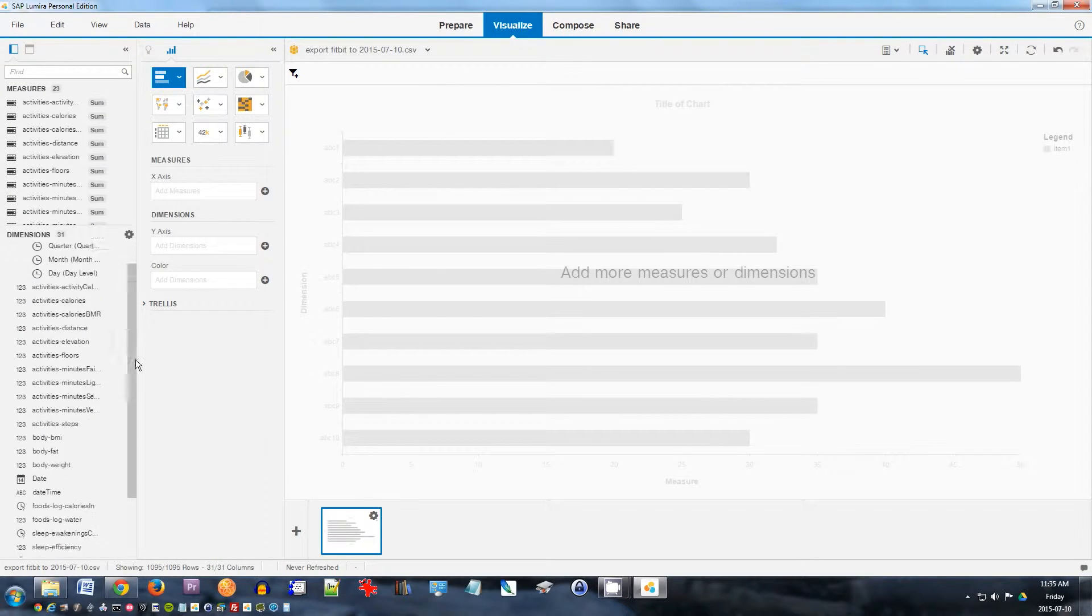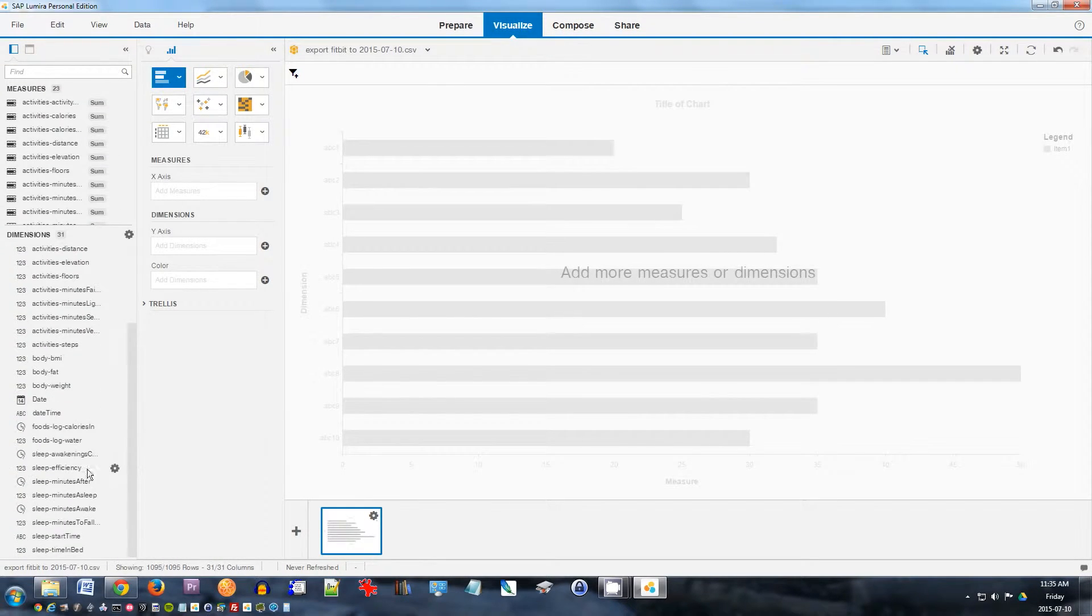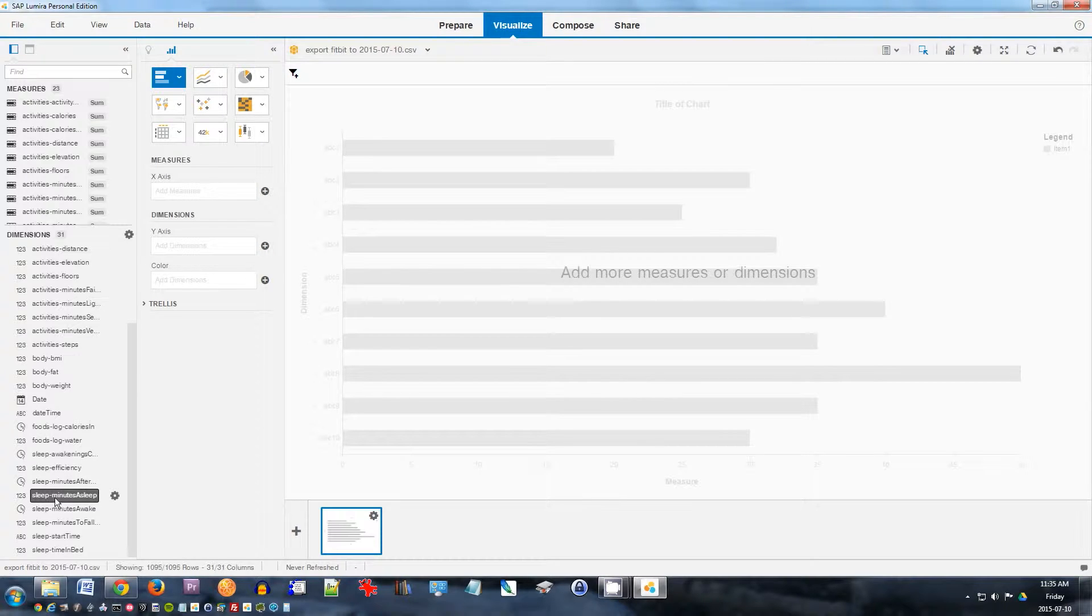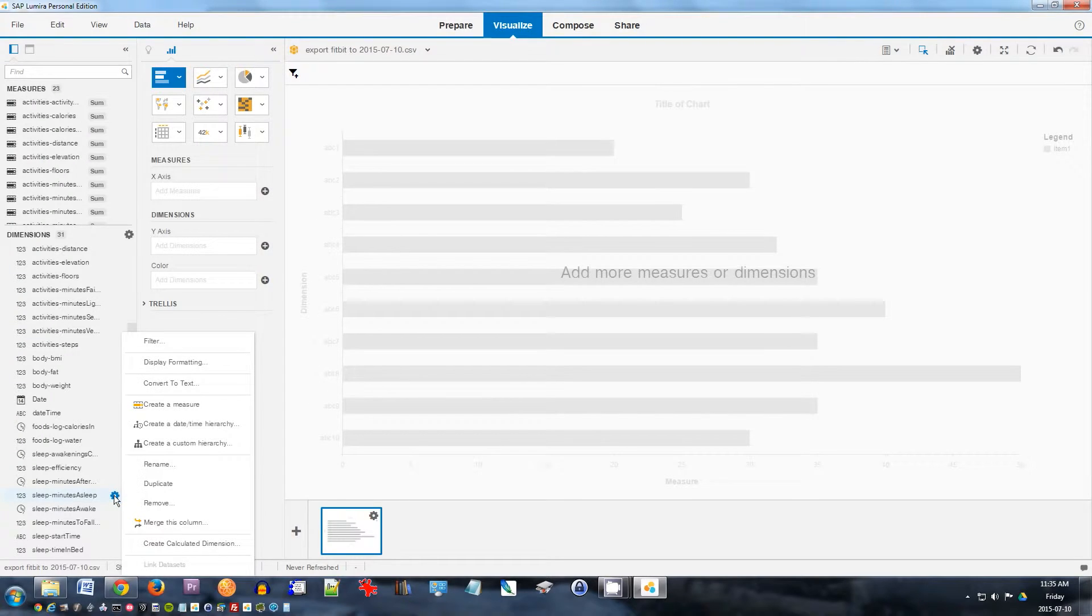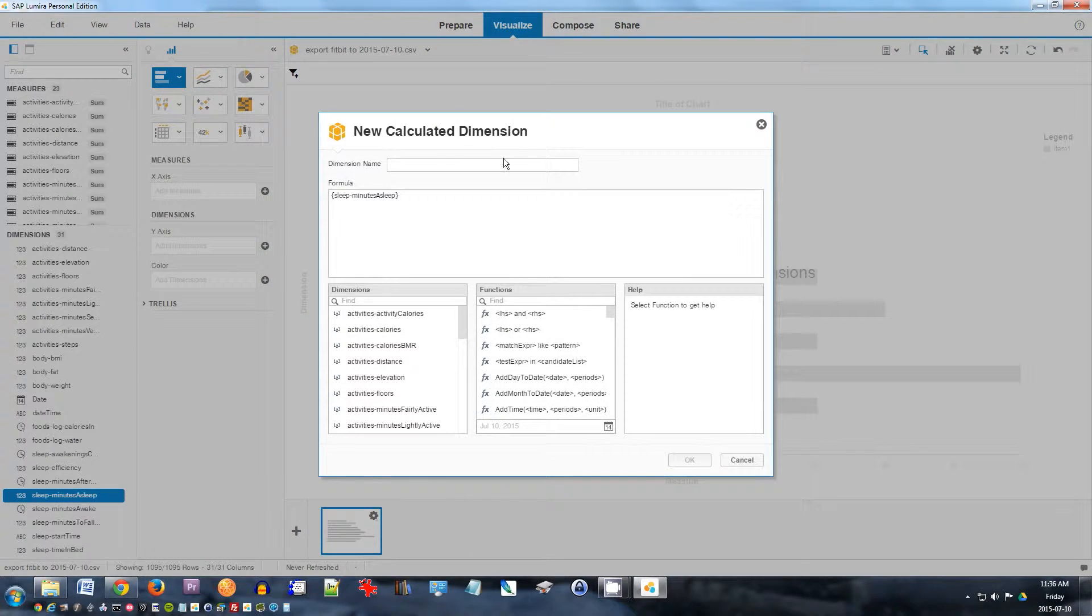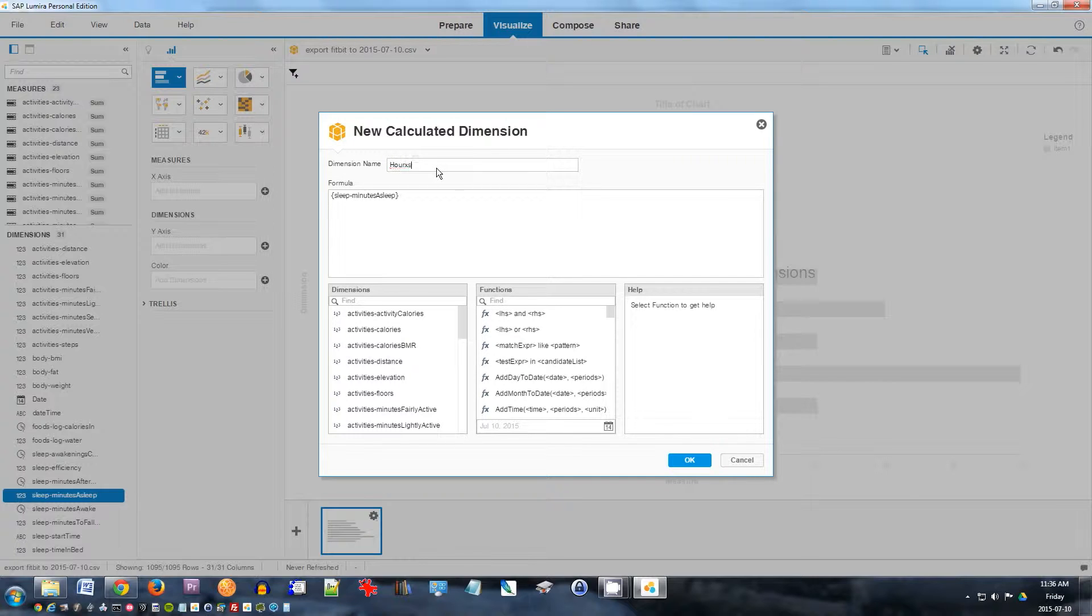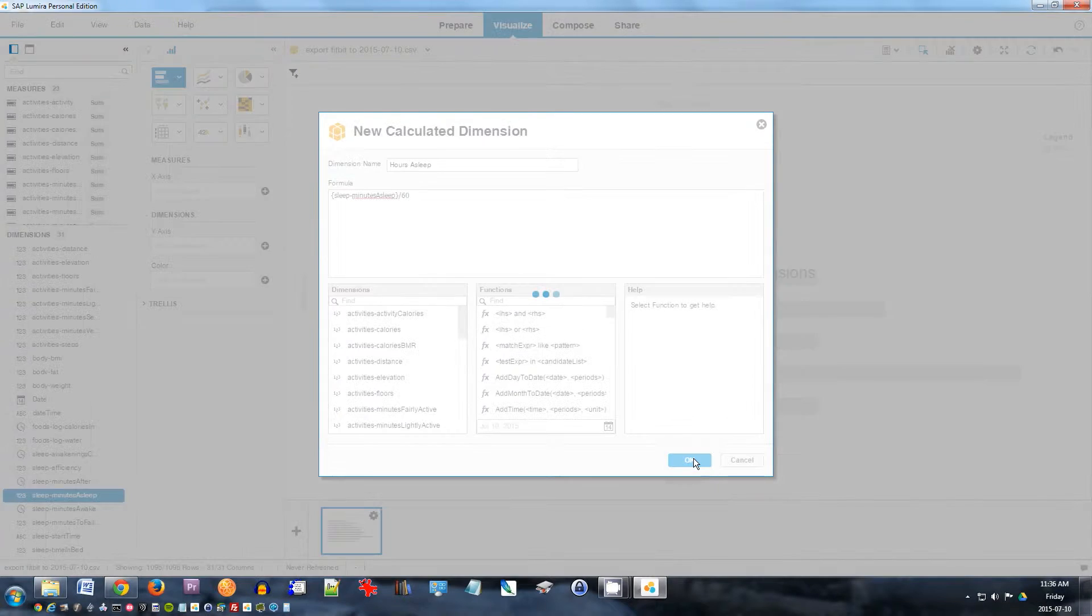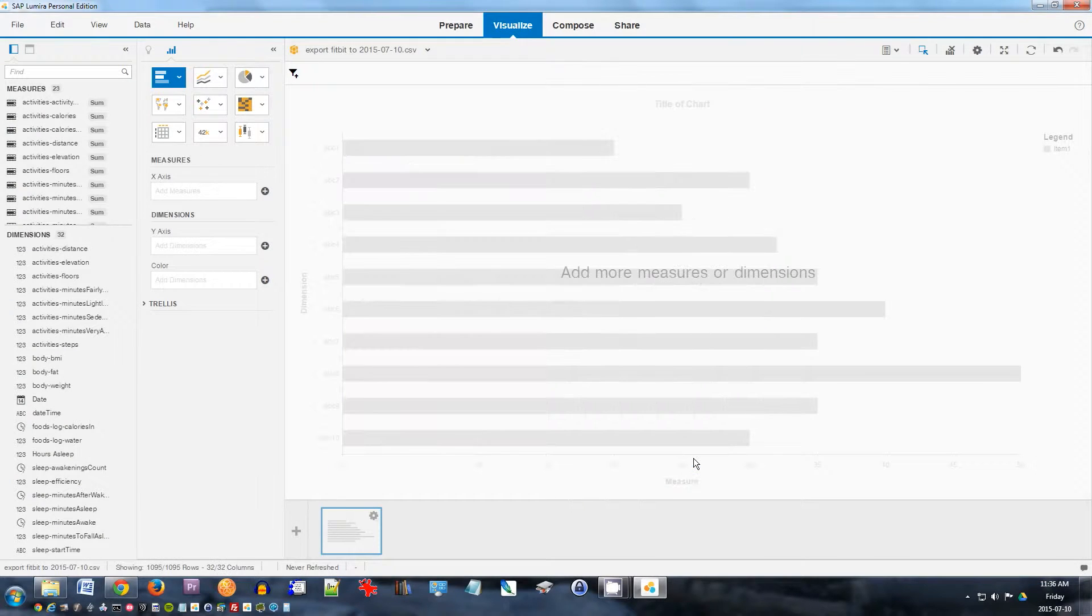I also notice something here. I've got something called sleep-minutes-asleep. Well, I actually want to look at the number of hours I was asleep. So I'll click here, choose create calculated dimension. I'll call this hours asleep. And take that formula, divide it by 60. So minutes of sleep divided by 60 should give me the hours of sleep. Click OK.